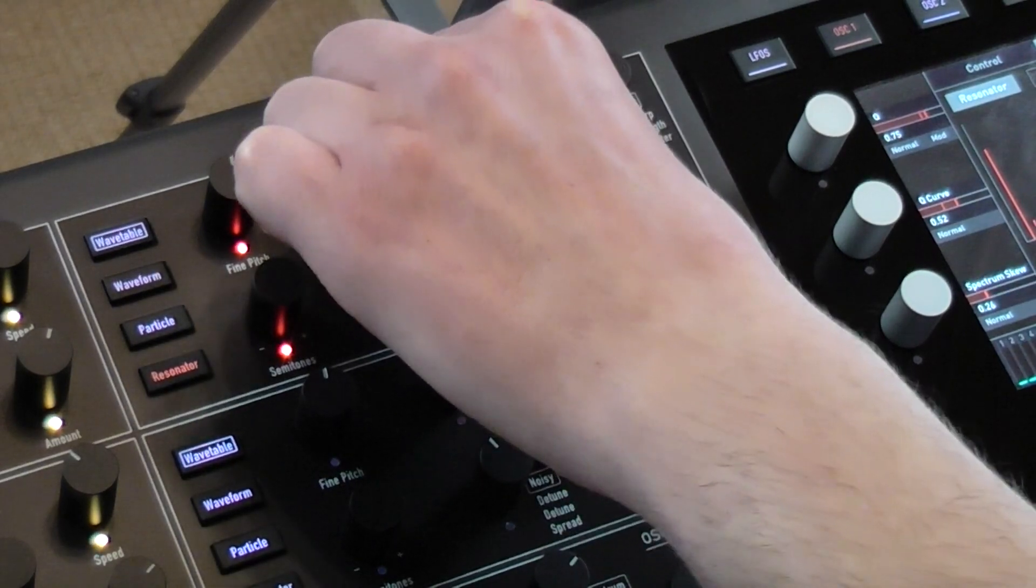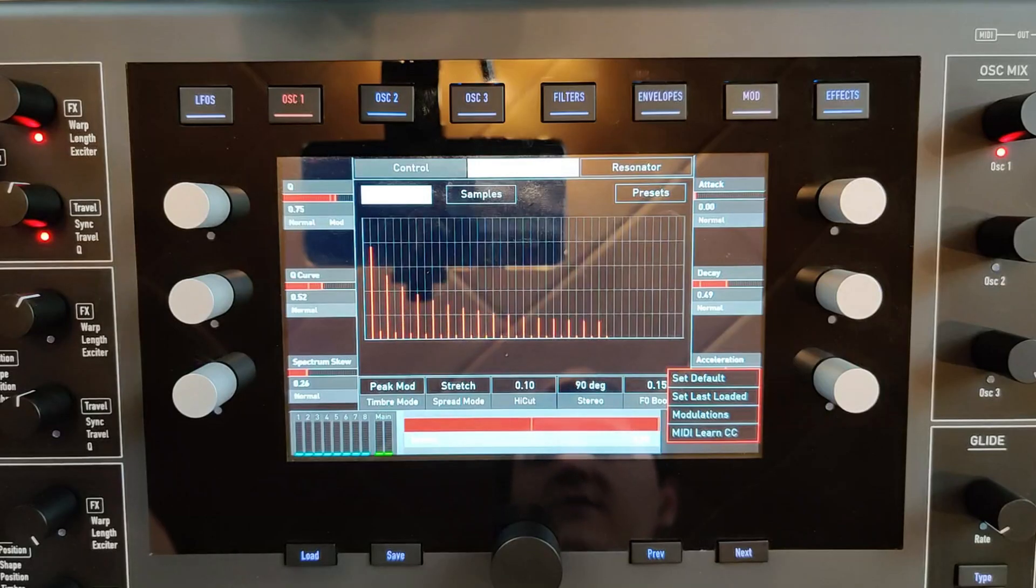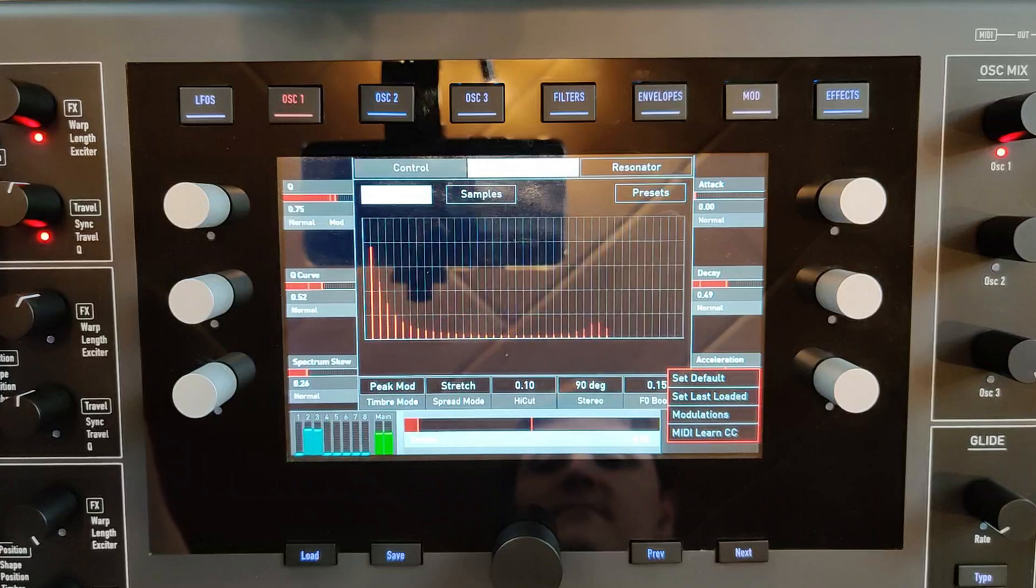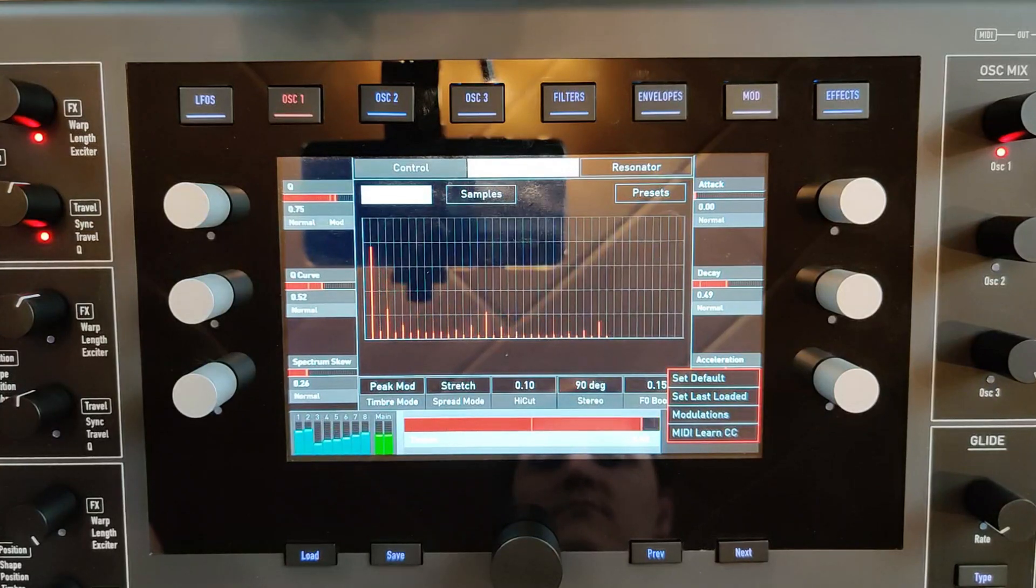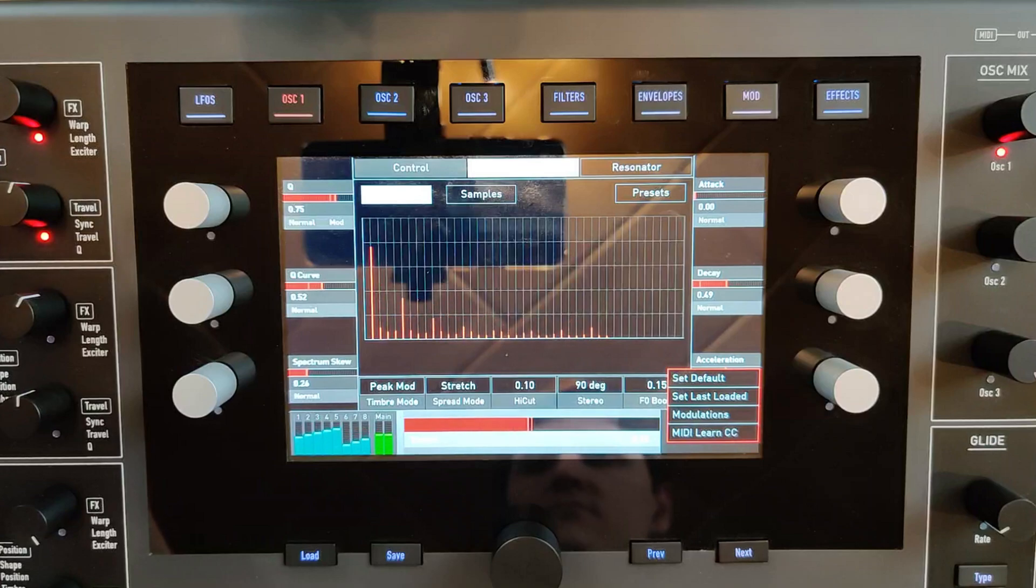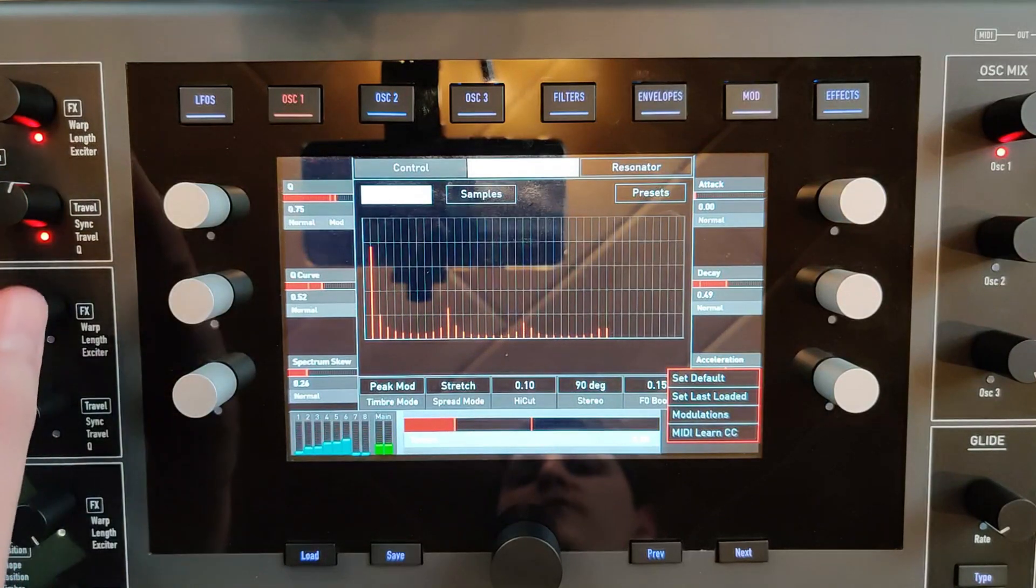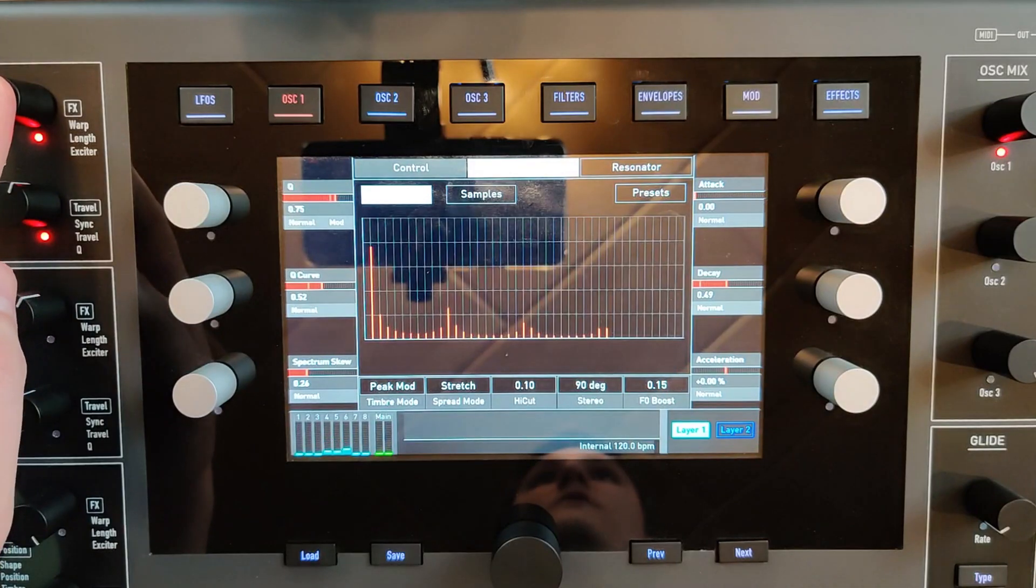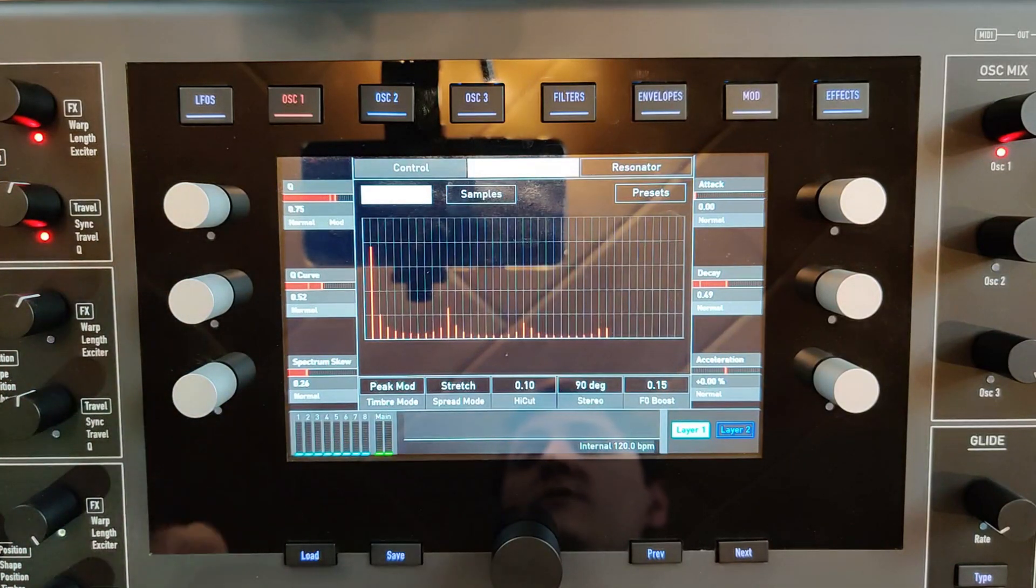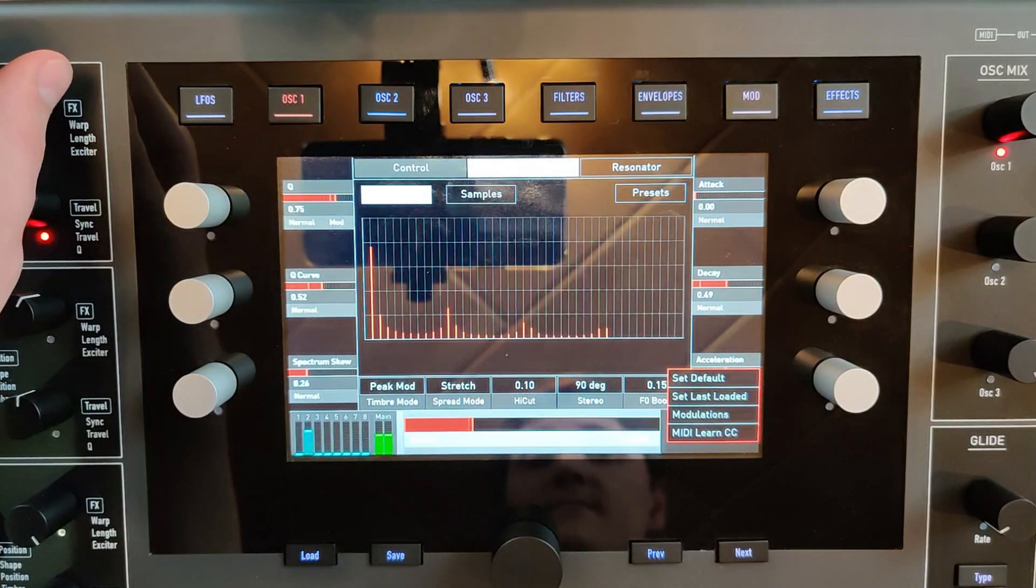With the main knob you can change the timbre of the resonance. With the knob on the upper right corner you have an exciter.